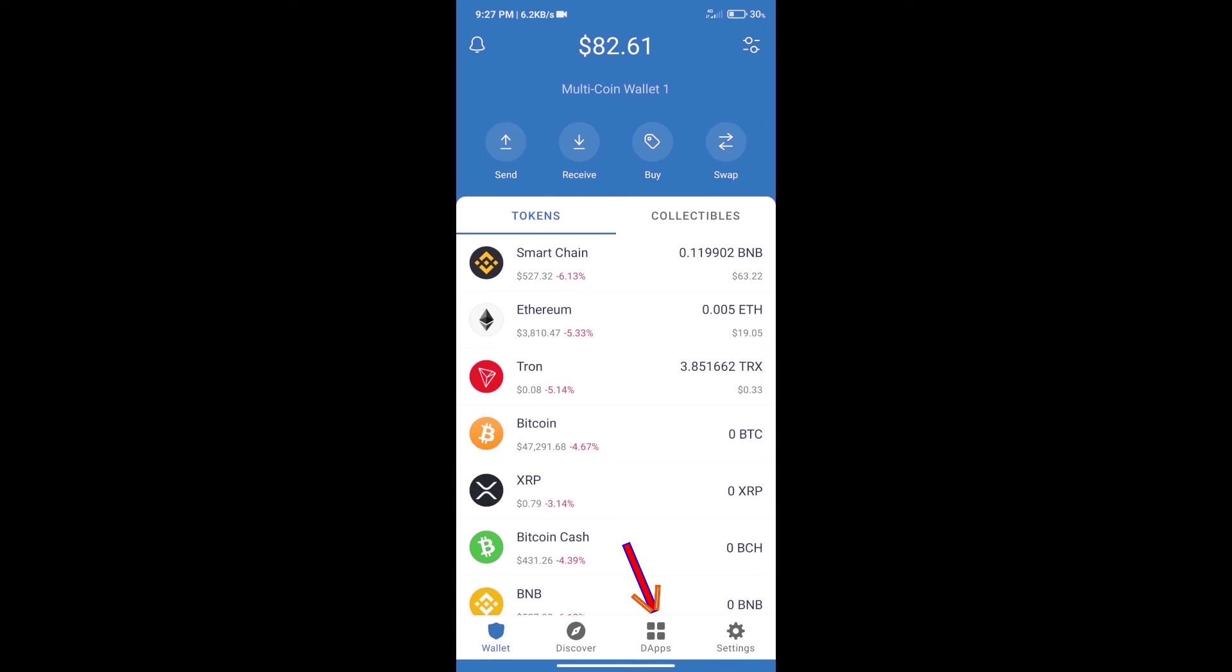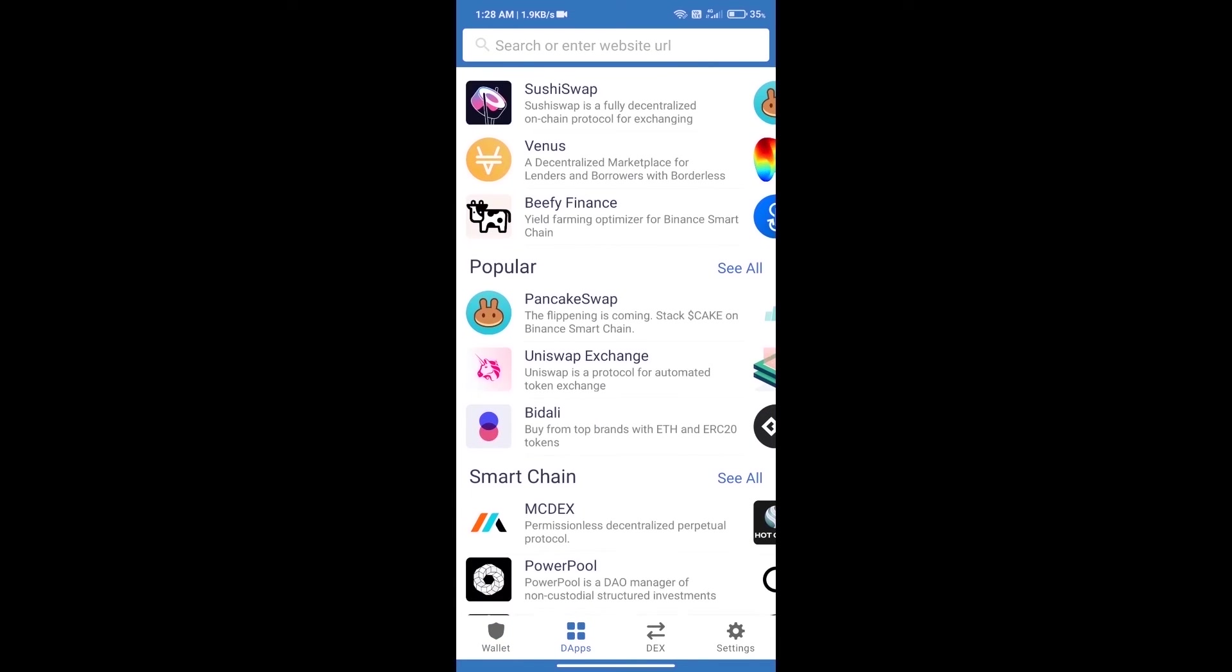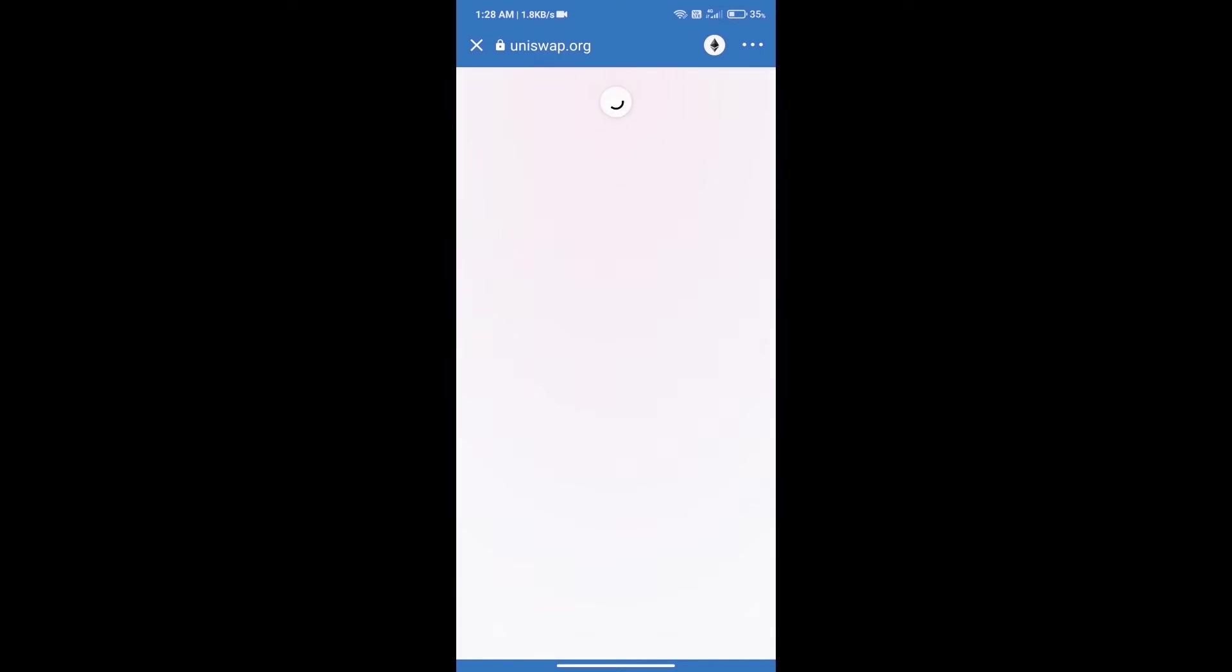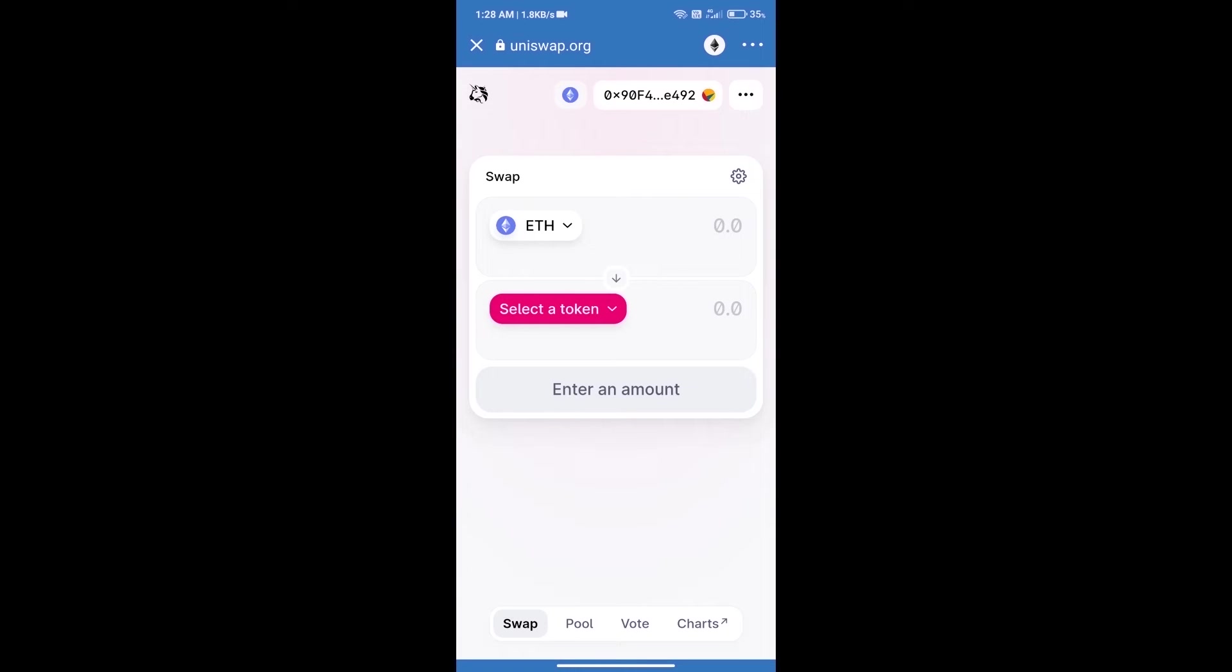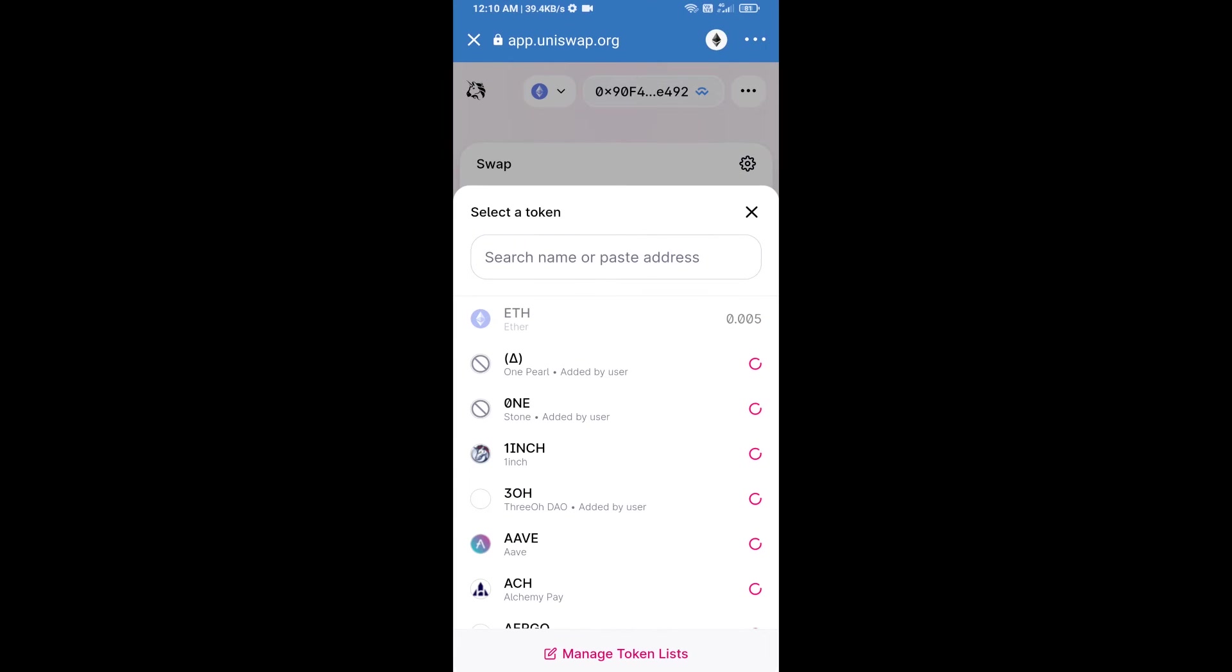We will open DApps and click on Uniswap Exchange. Uniswap Exchange has been successfully opened. Click on select a token. Here we will enter...